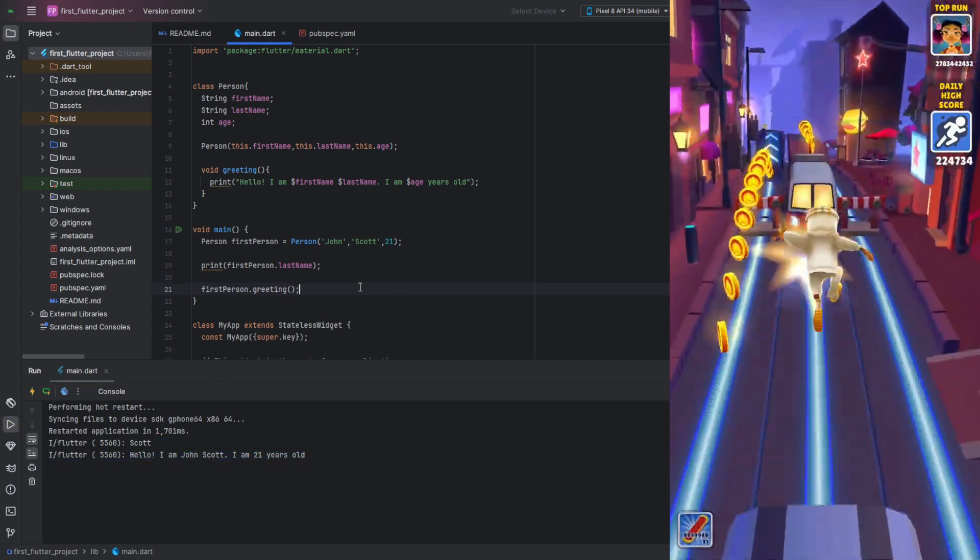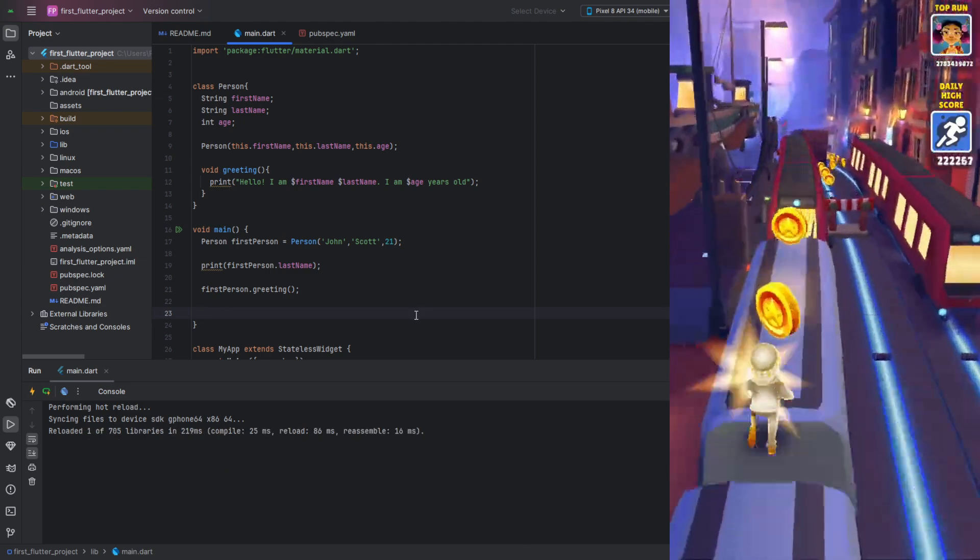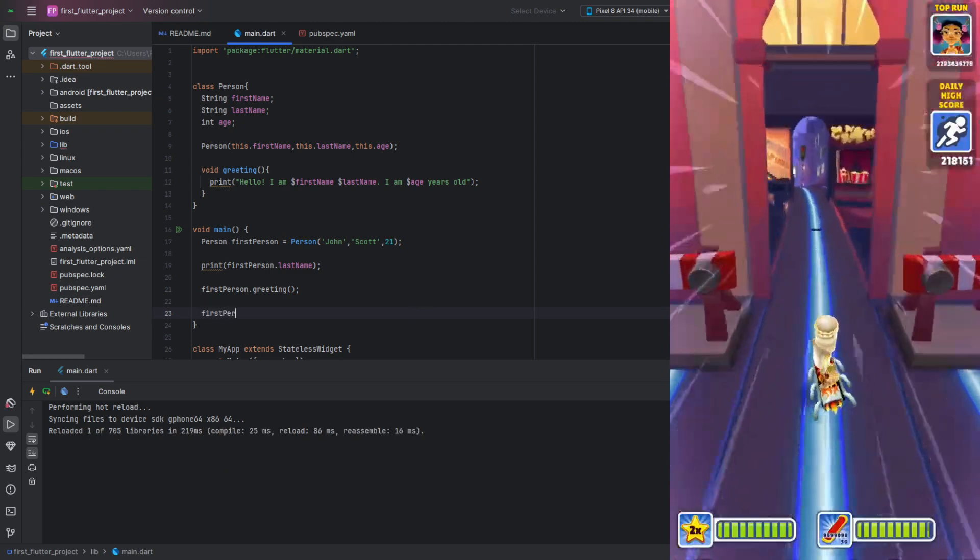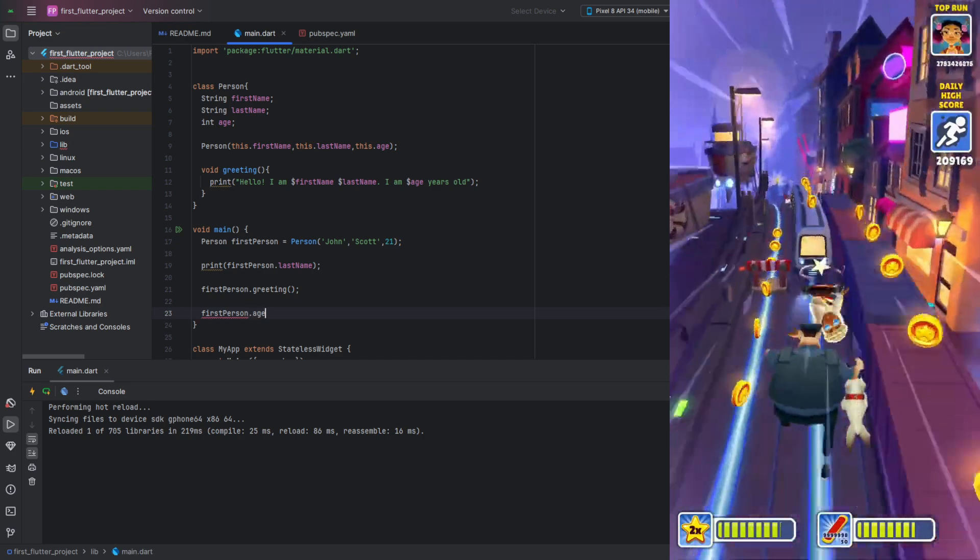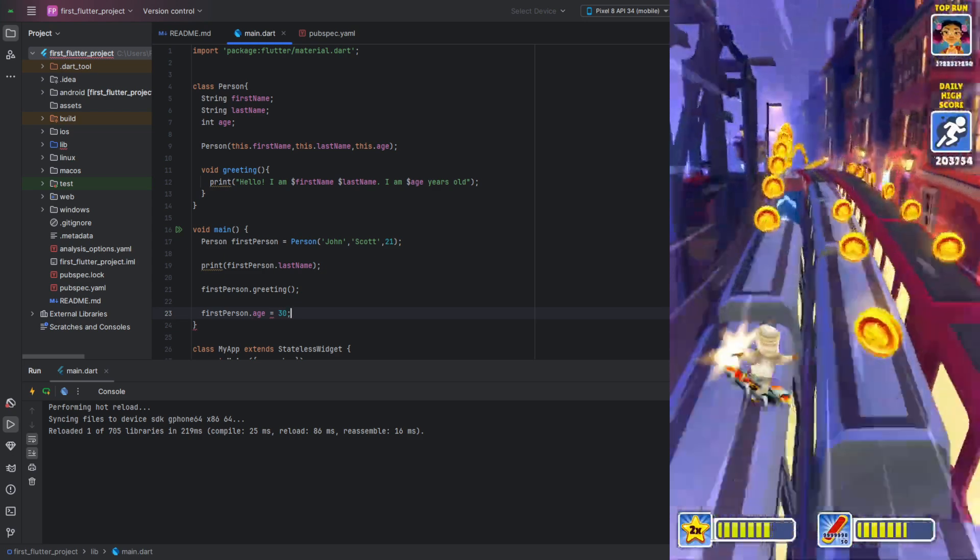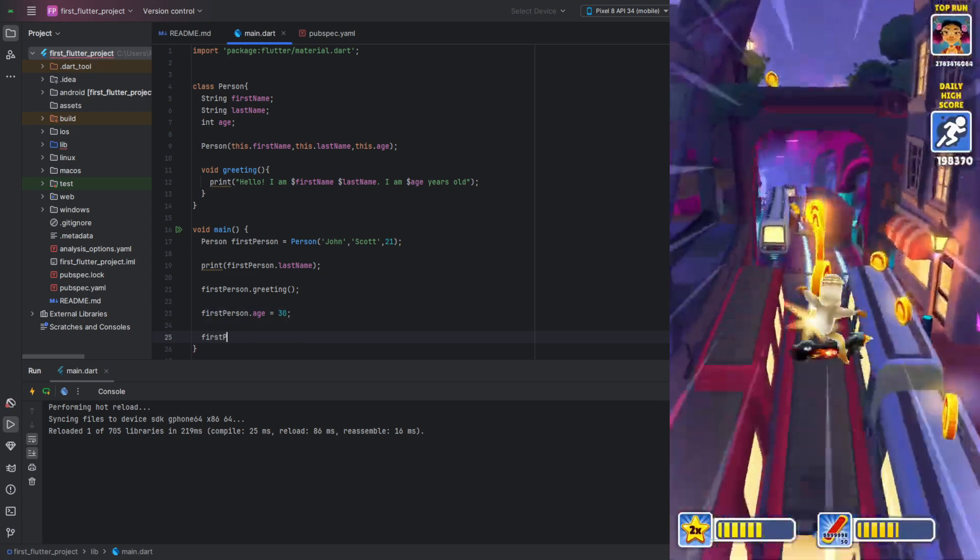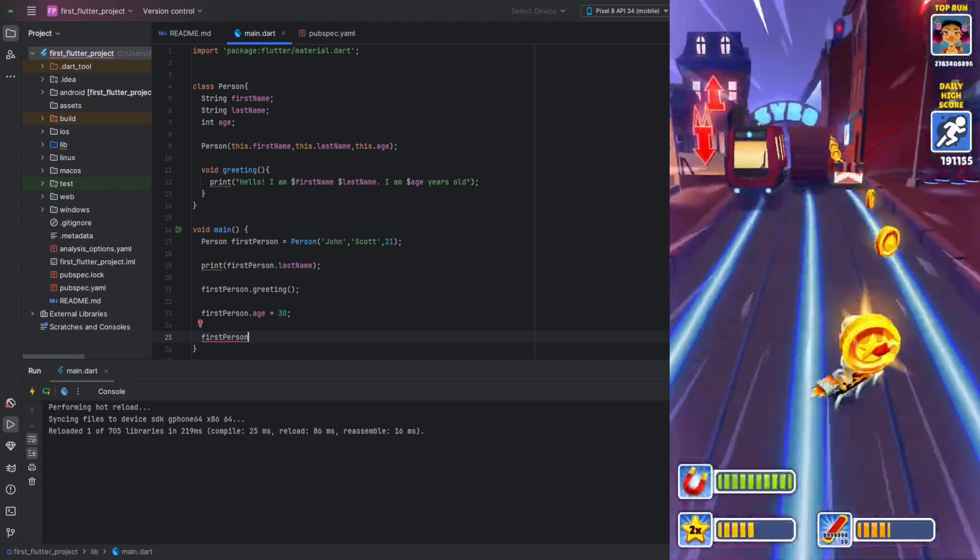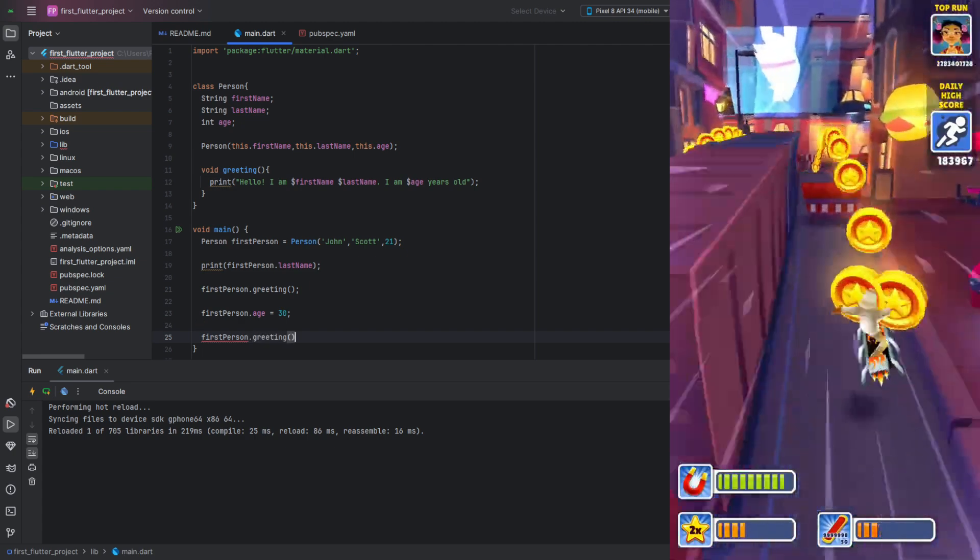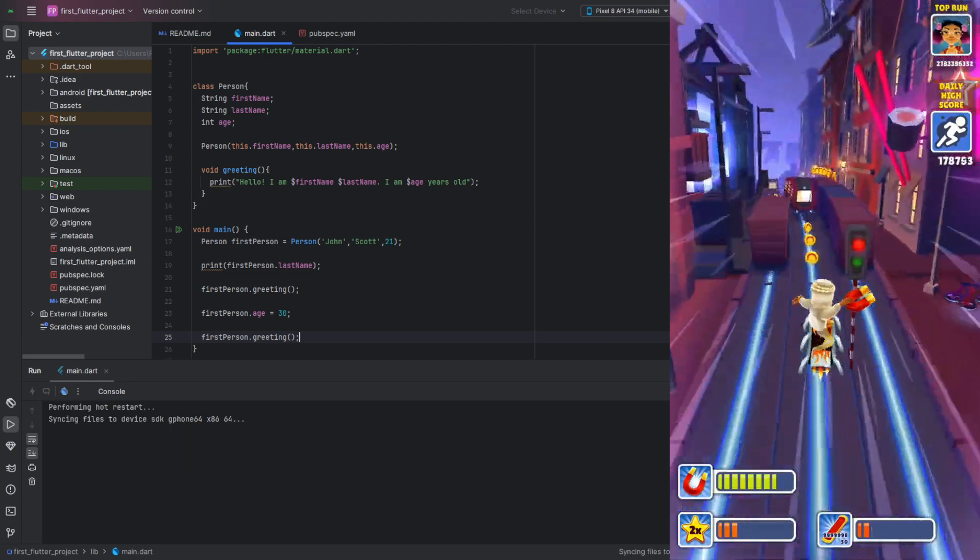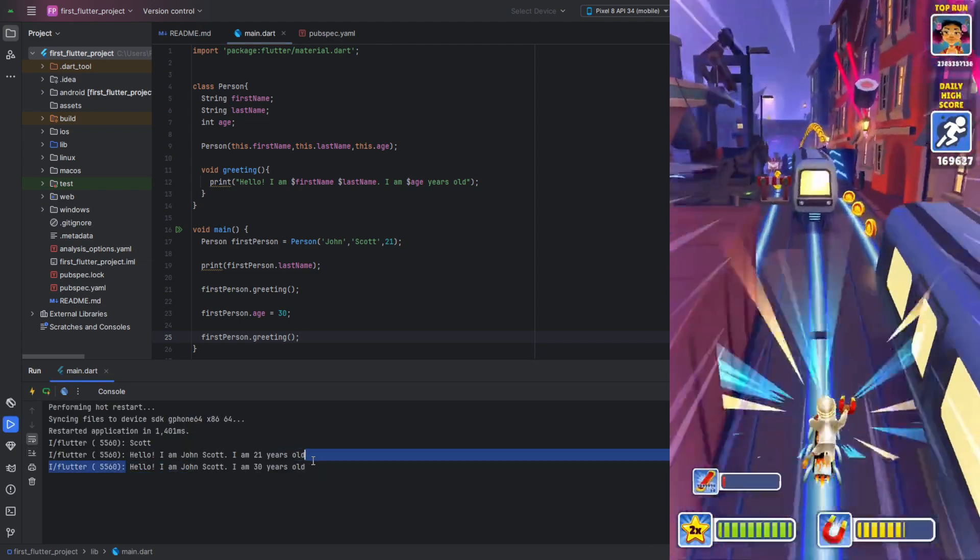We can also change the values of our fields. This is done using the assignment operator, which is the equals sign. Let's change the age and try calling our method again. Running the code, we see that everything works.